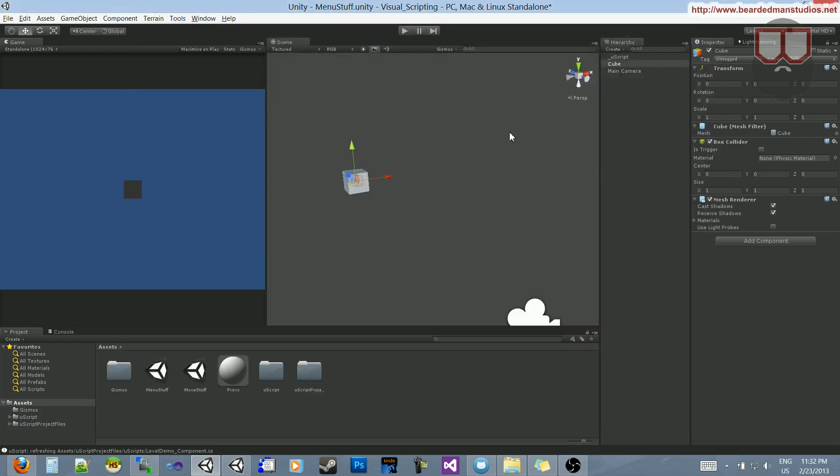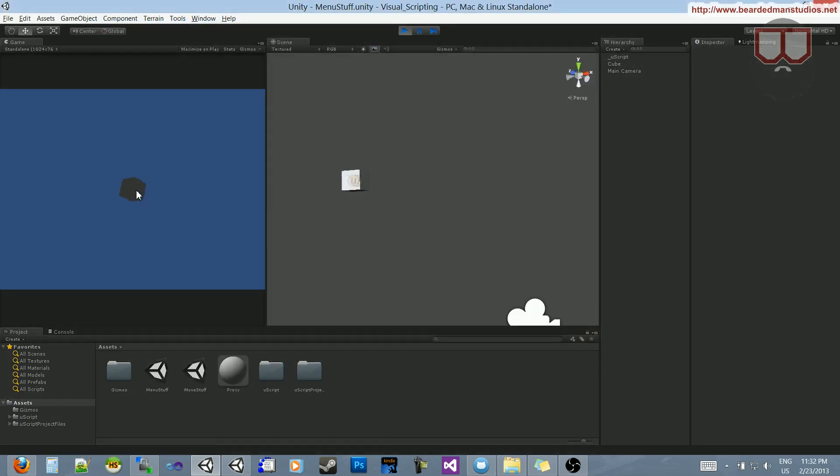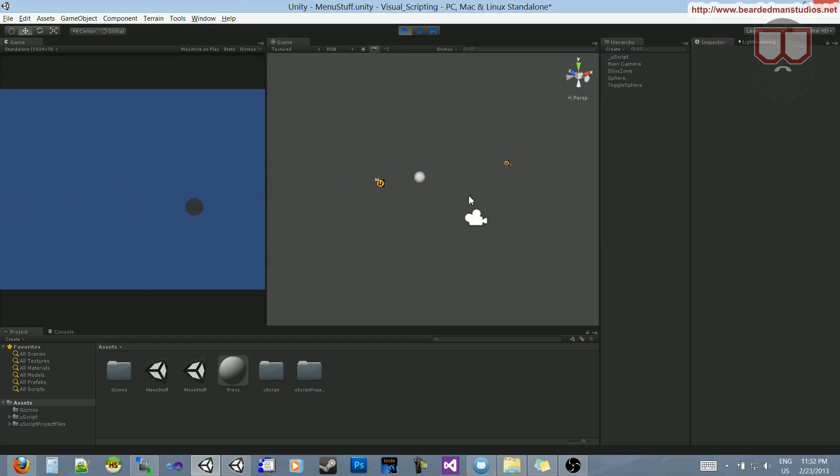Compile that out. I'll close UScript because I don't need it anymore and press play. When I click down on this guy, I switch scenes. Now I'm in that sphere scene where it moves slower when it goes into this object, if you remember.